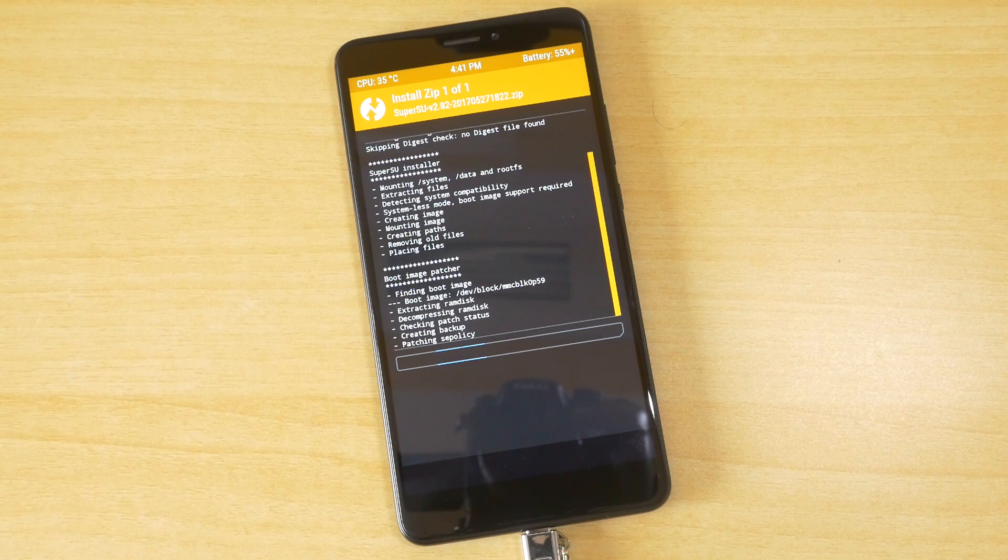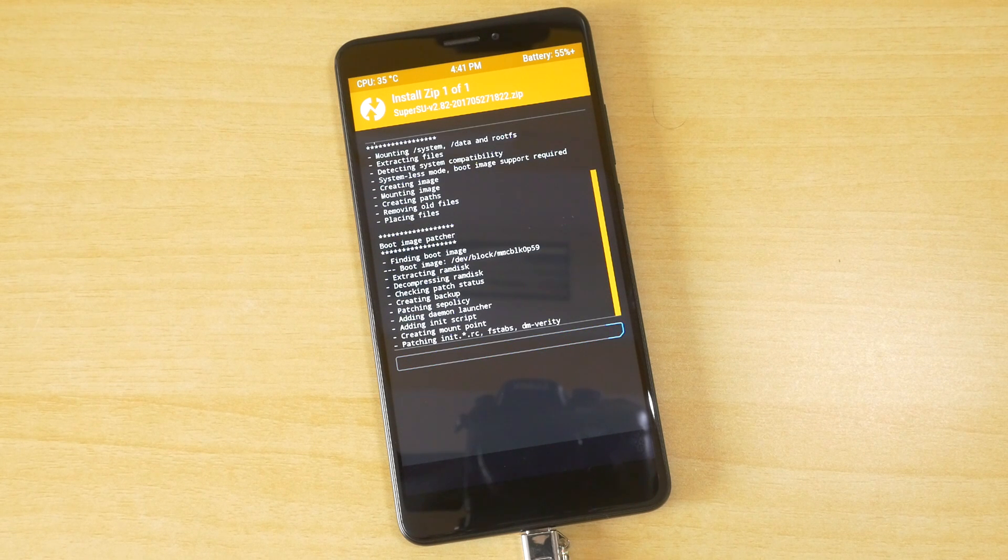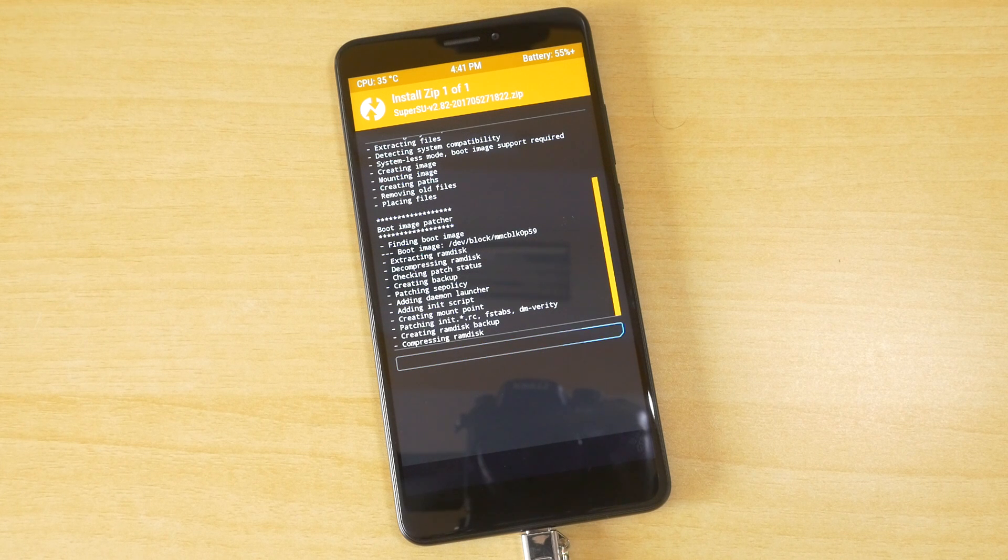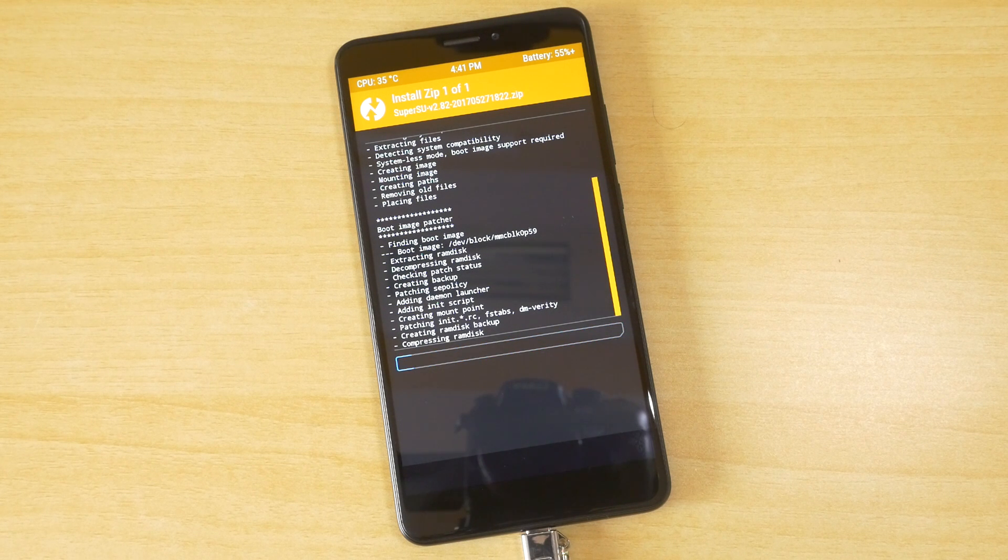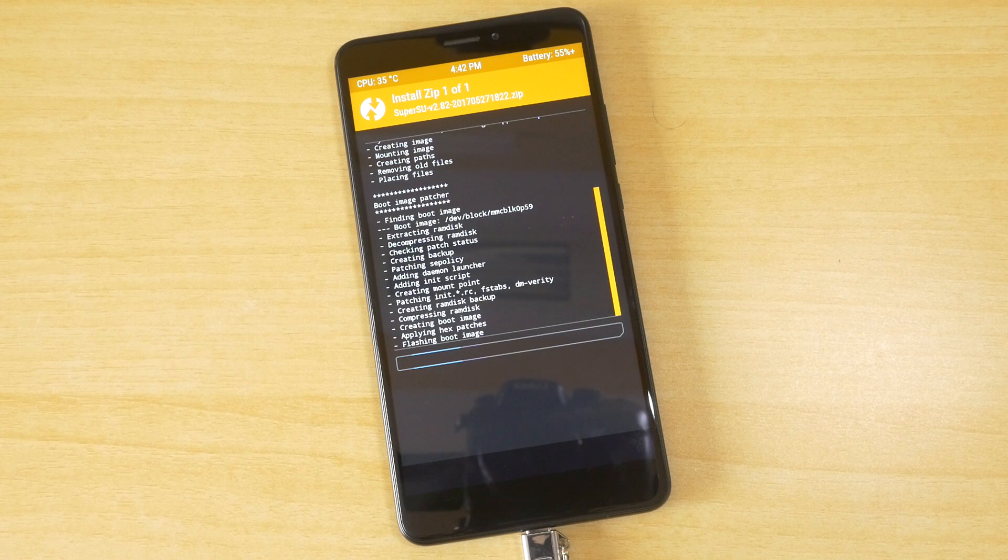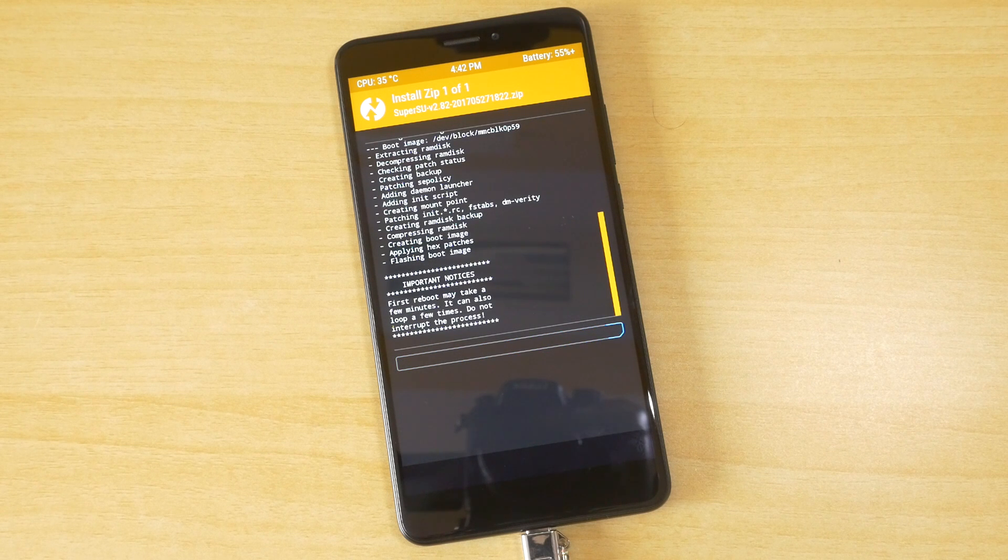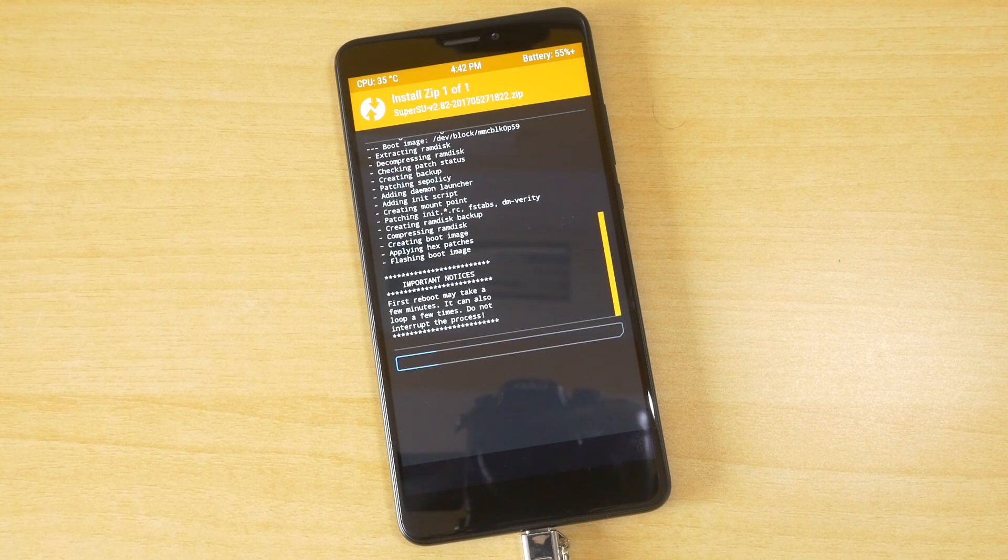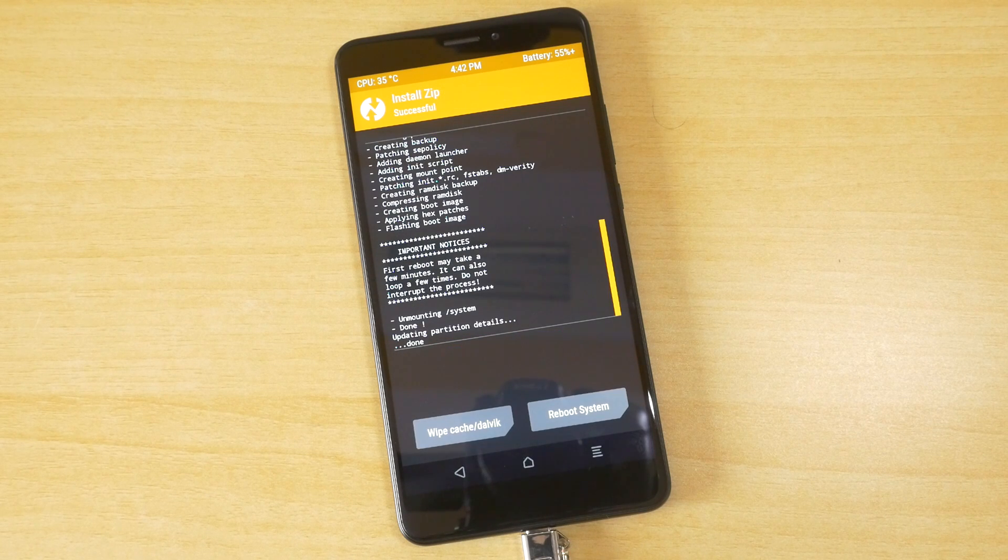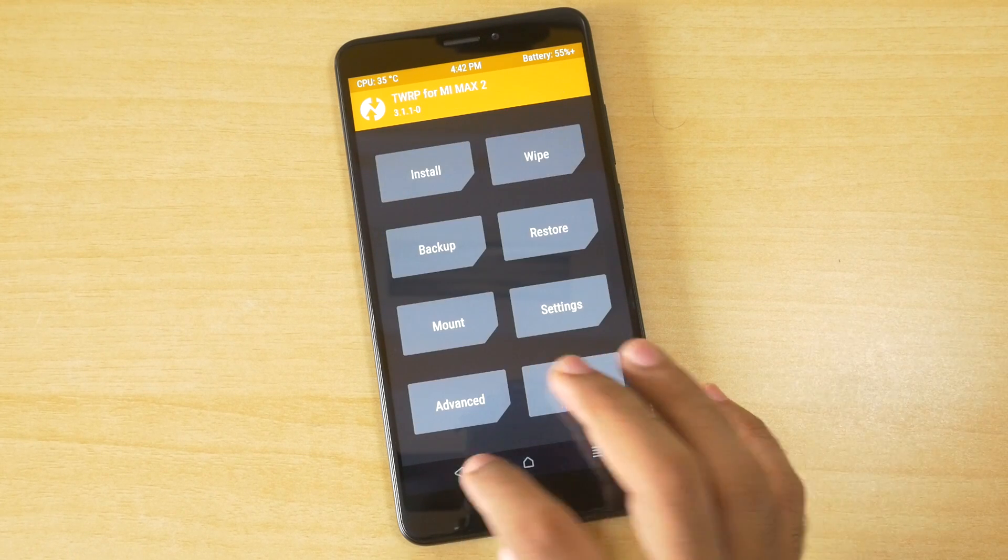But just in case if you do not get this thing or if your device is stuck in bootloop mode or stuck on the MI logo, then boot back into the TWRP recovery, go into install, select Lazy Flasher zip file and flash that zip file so that your device will boot normally. But if you use the zip files which are linked in the description box below, it will work just fine so you do not have to worry about anything.